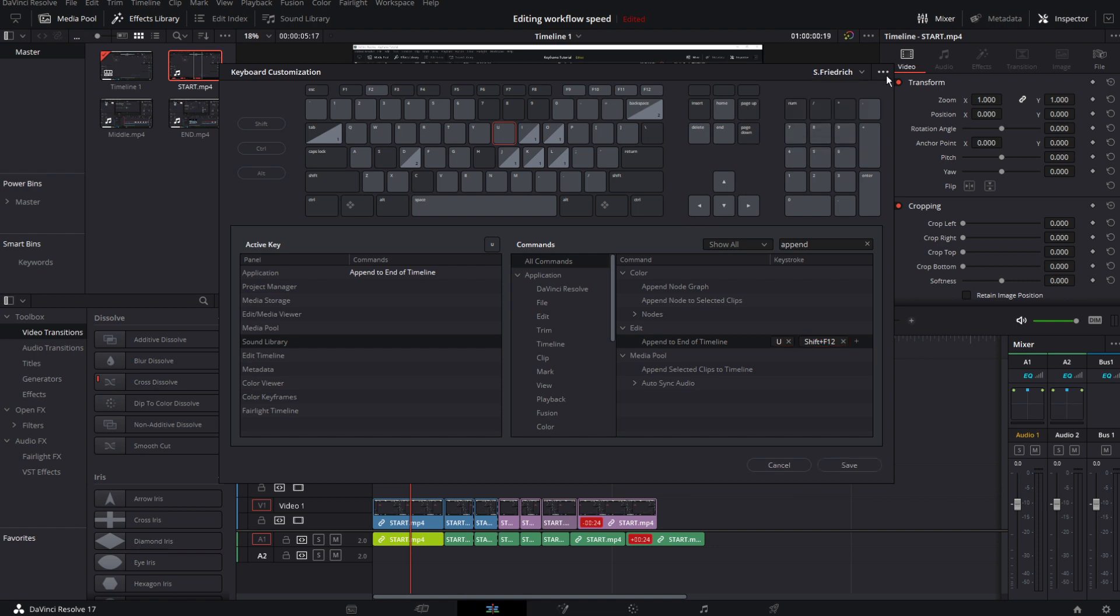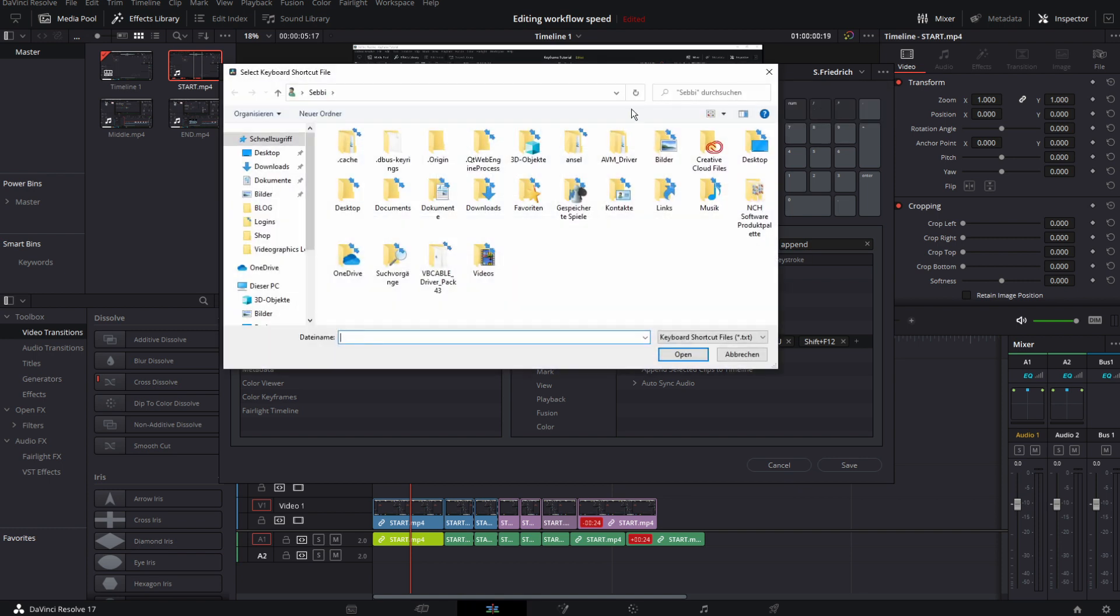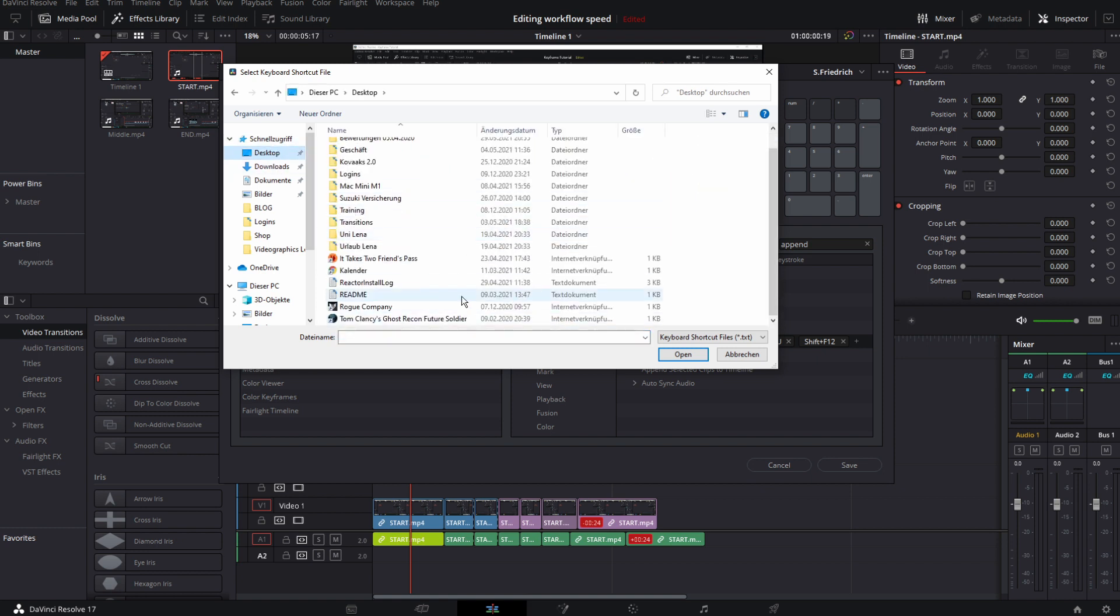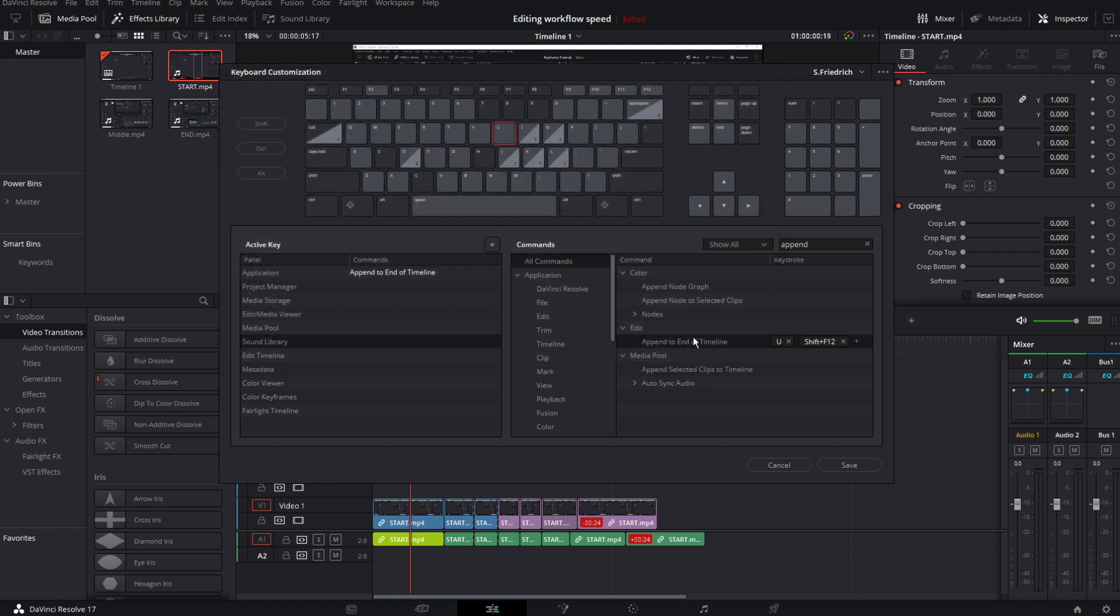The first time you're doing this, DaVinci Resolve will ask you if you want to save this as a preset and you can give it a name. If you like the layout I will provide this as a free download, so you can just go ahead, download that and click on import preset. But I suggest create your own keyboard shortcuts so you know which key is for what and you get the most out of your time whilst editing.